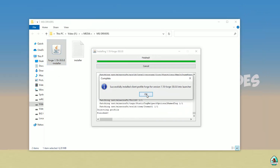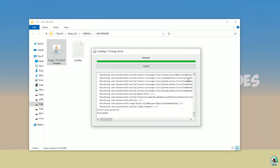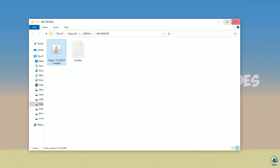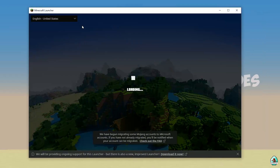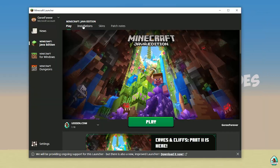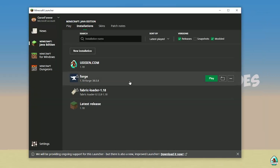If you successfully install it, you see this completion screen — this blue logo confirming it's successfully installed. Close this window. Open Minecraft Launcher again. It is very laggy because it is Minecraft — why not? Go into Installation. Here, find the 4G installer.